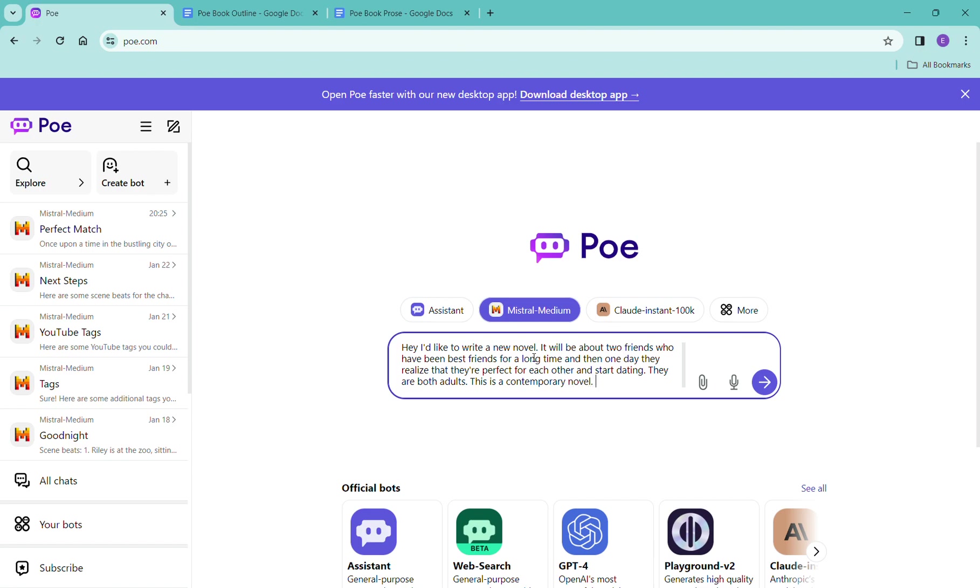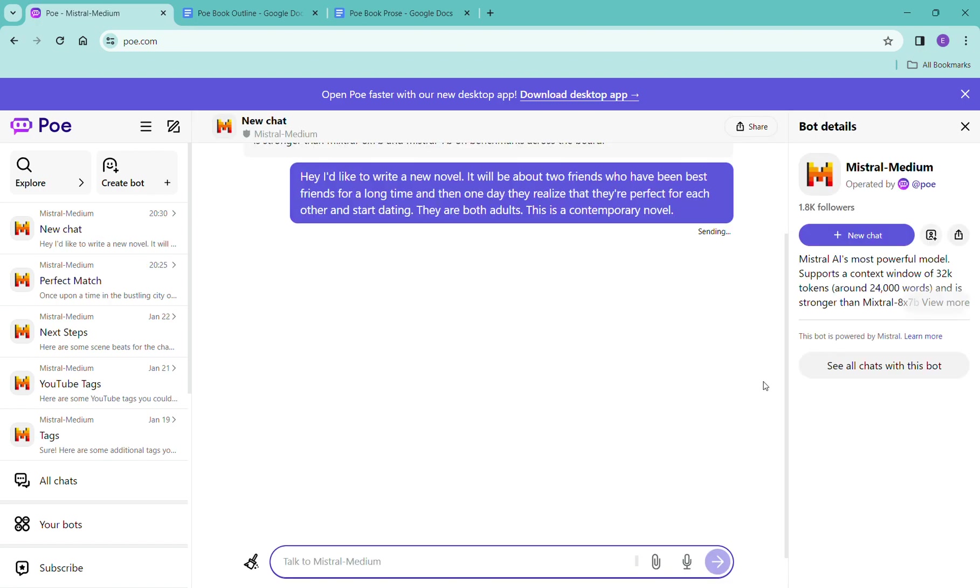So we've let the AI know that hey it's going to be a novel. We may not end up being a novel, it really just depends on our word count. It's going to be about two friends and it's going to be them starting dating and it's contemporary. So we picked out our AI and we're just going to hit send.